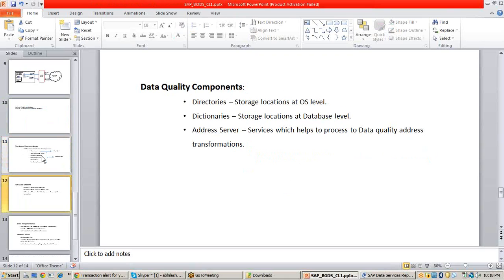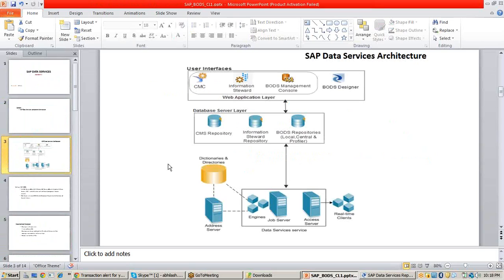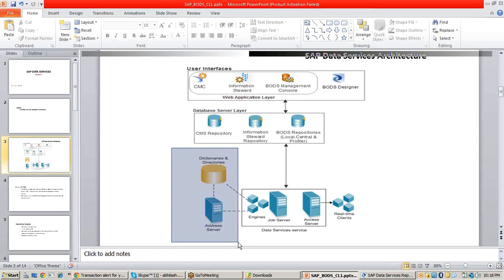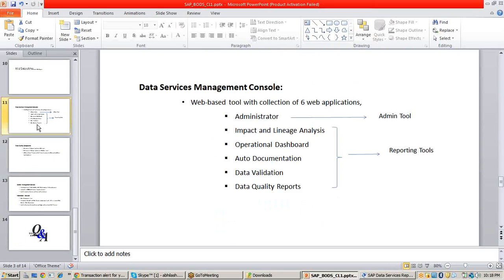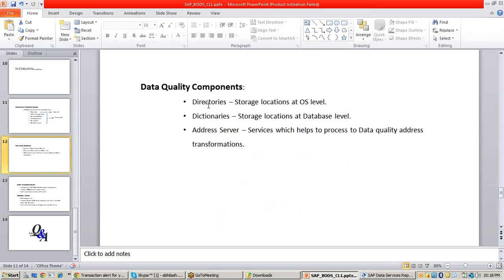Next is the data quality components. In the architecture, we have data quality components. In data quality components, you have dictionaries, directories, and addresses. As mentioned when explaining data quality, you require back-end data to compare the source data — only when you compare can you know how bad your data is and then perform data quality on it. To store that back-end data, you require directories and dictionaries.